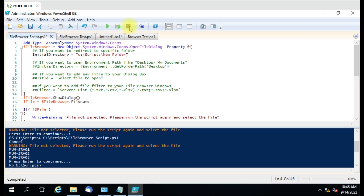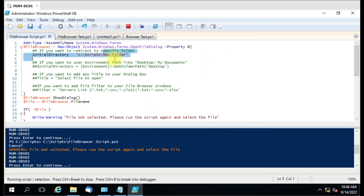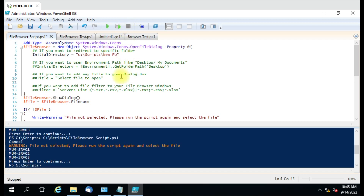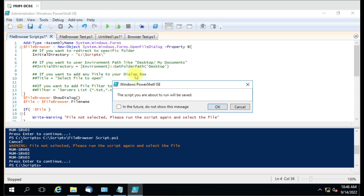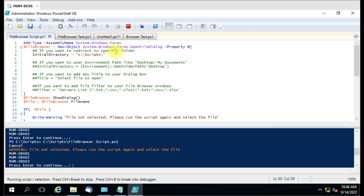I enter the new folder path and run it again. Earlier the file browser opened in the script folder, but now it opens in the new folder and all files there are visible. If I delete that parameter and run the script again, the file browser starts in the script folder again, not the new folder. So that is the first parameter — InitialDirectory.